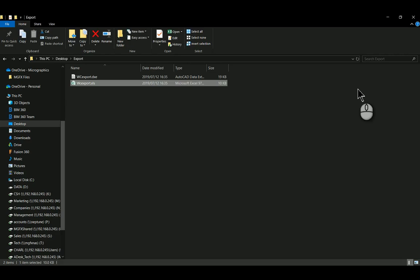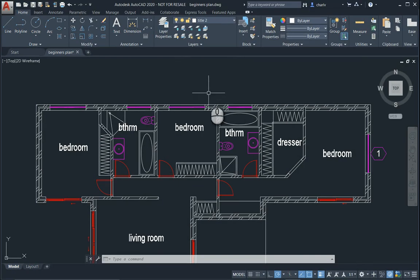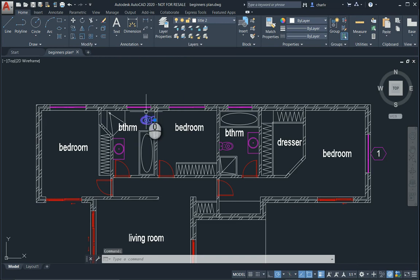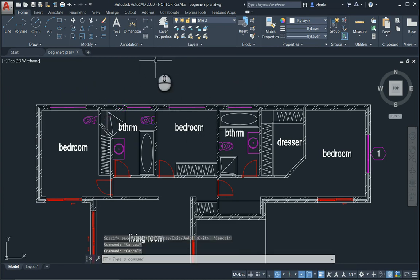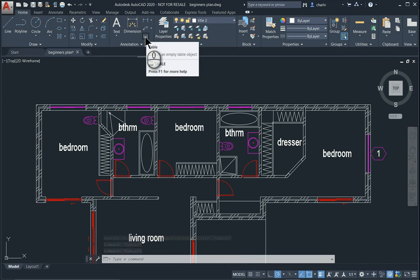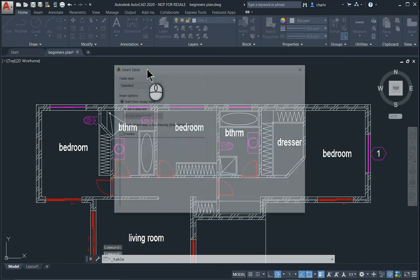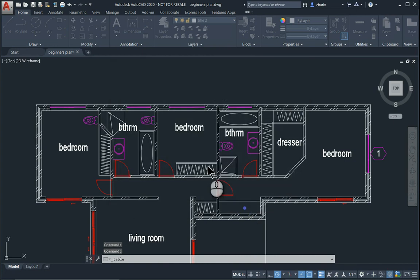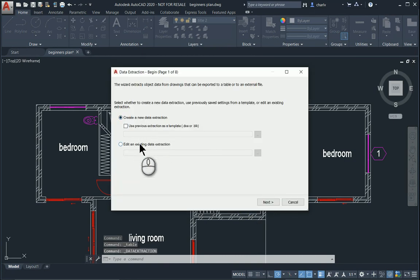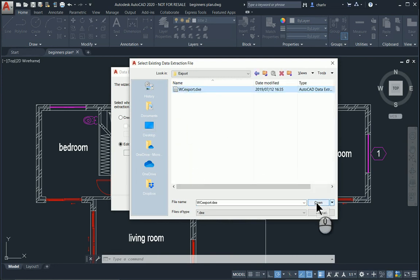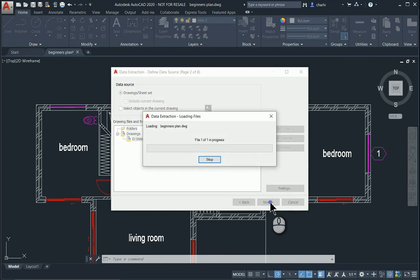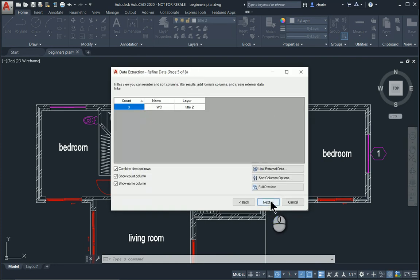Closing this and returning to AutoCAD. If I now go and insert another bathroom or toilet block — I'll just copy this one — I now have three items. If I want to rerun the export, I'll do exactly the same, but this time I won't say create a new extraction. I'll say edit the existing one, find that export, run through all the steps like before, and you'll notice the count is now three.